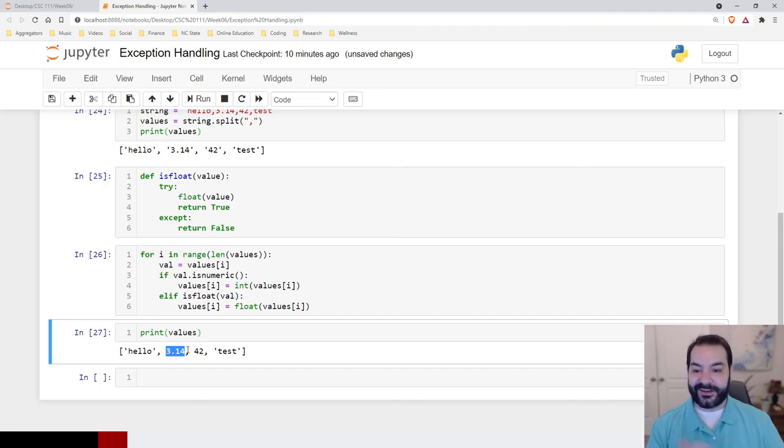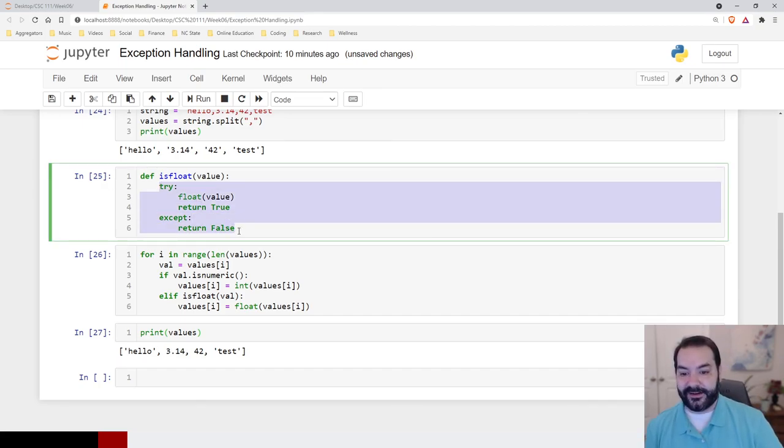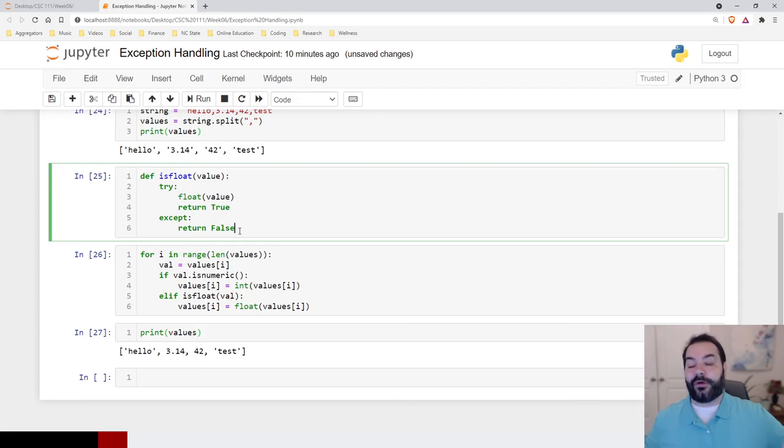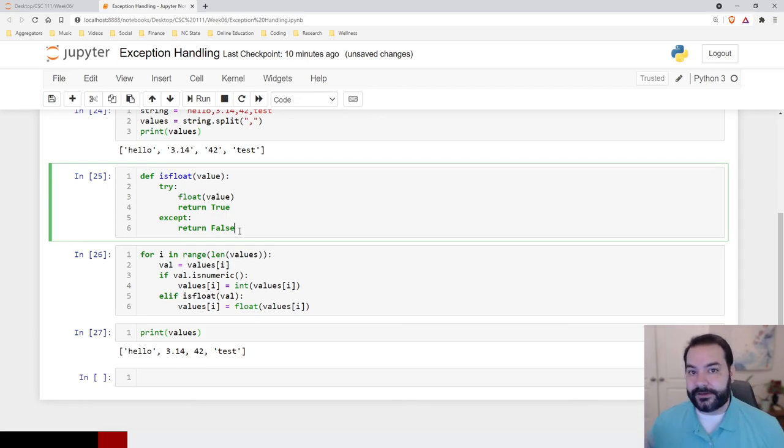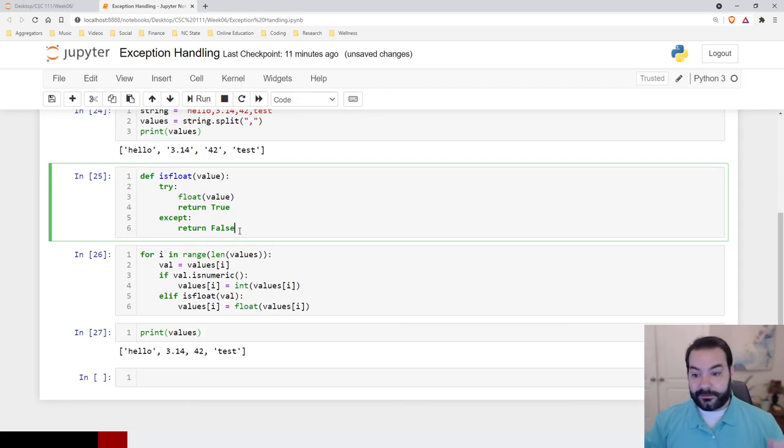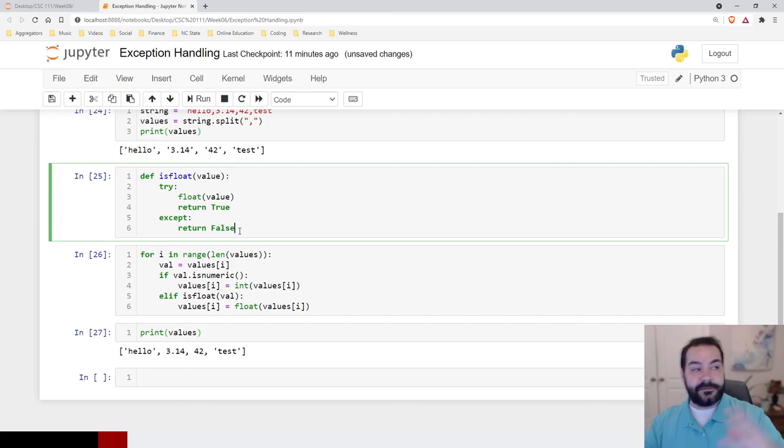So, again, this is how you can use a try accept block for some easier processing when you're starting to run into things where, you know, you want something to happen or not.